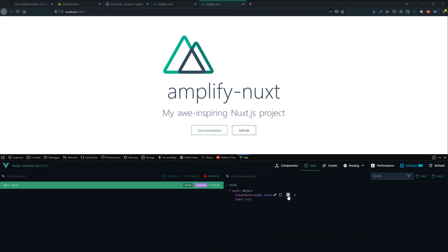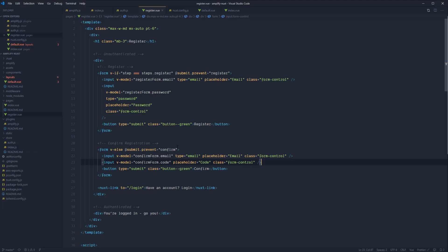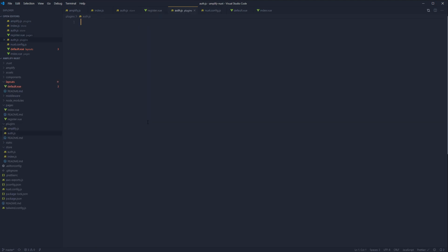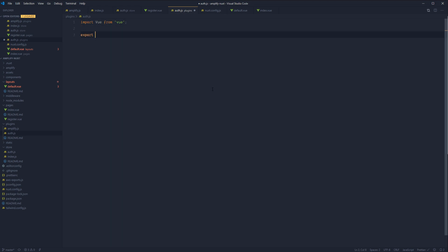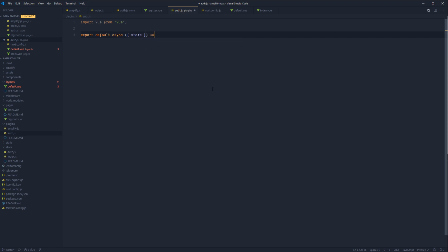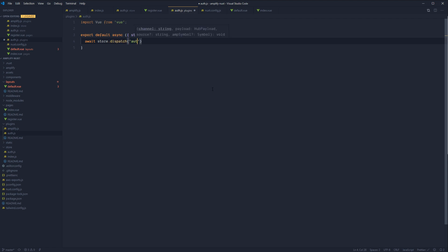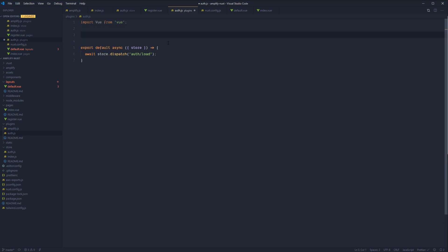After a page refresh we're logged out, so next let's set up authentication persisting so the user's session isn't cancelled on every refresh. The way to do this is via a plugin. Create a new plugin called auth.js, import Vue, and export a default async function. Extract the store and await store.dispatch('auth') using the load method, which will load in the currently authenticated user for the session.